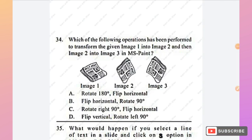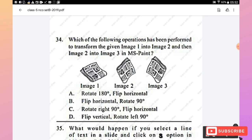Question 34: Which operations transform image 1 into image 2 and image 2 into image 3 in MS Paint? Image 1 is rotated right 90 degrees to get image 2. Image 2 is then flipped horizontally to get image 3. Hence option C (rotate right 90 degrees, then flip horizontal) is the right answer.